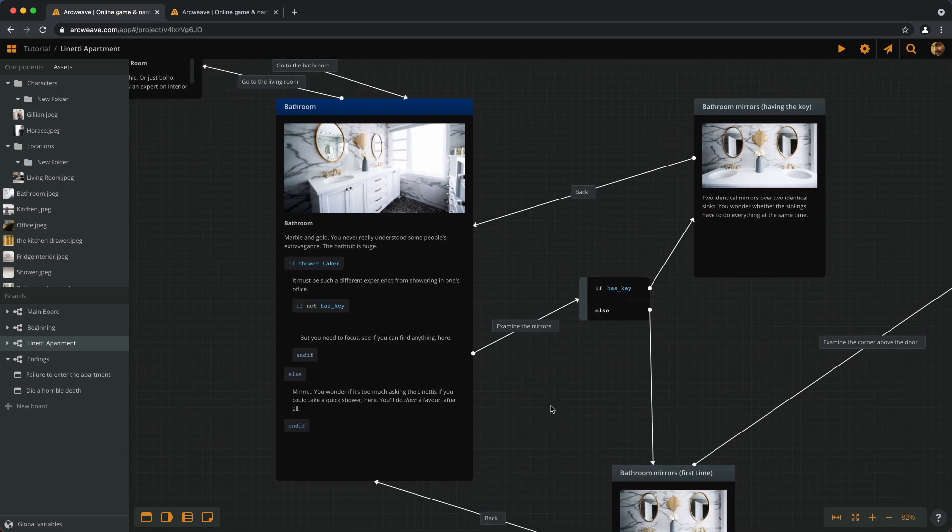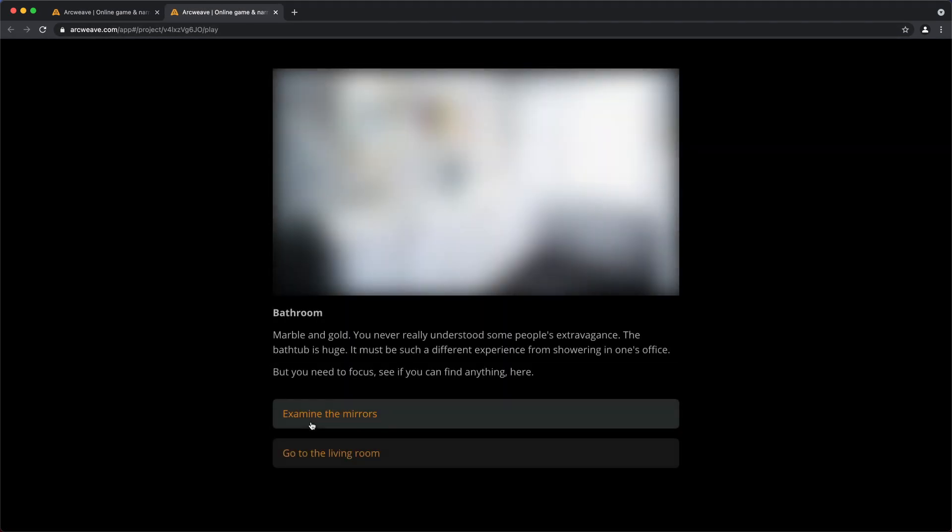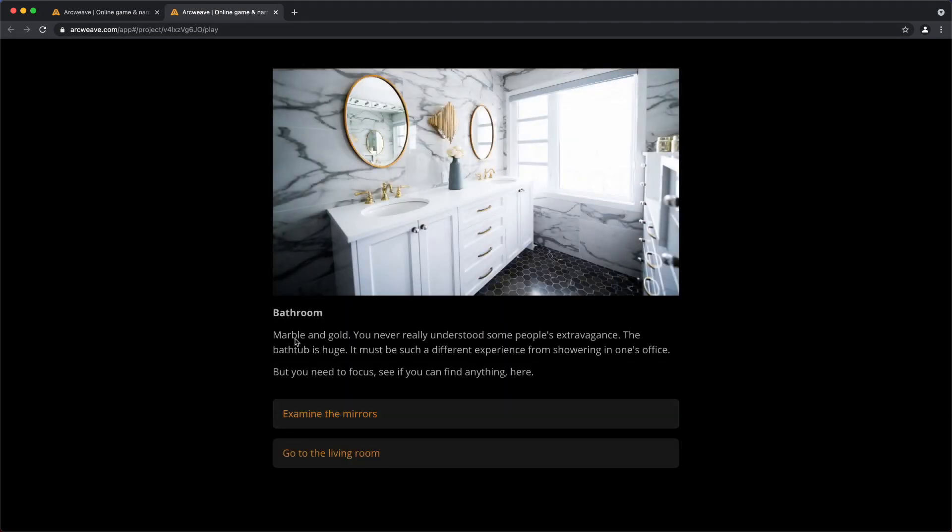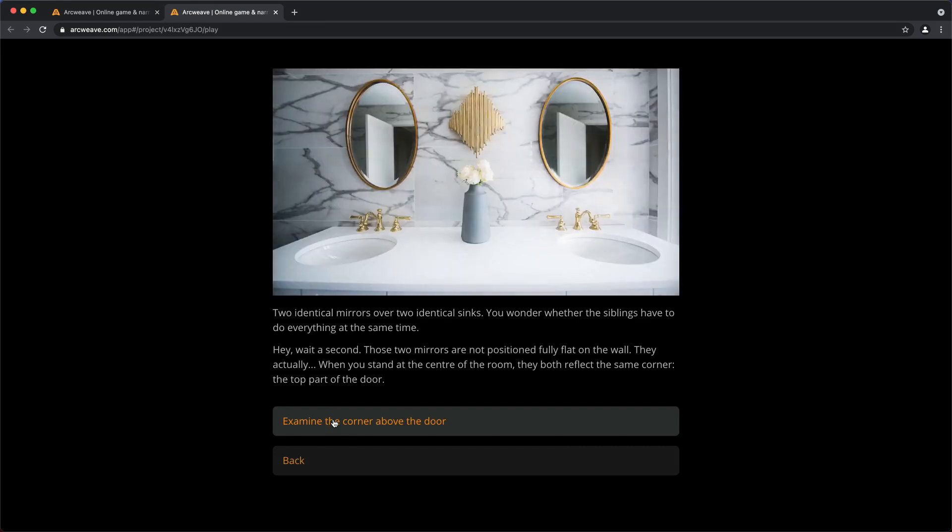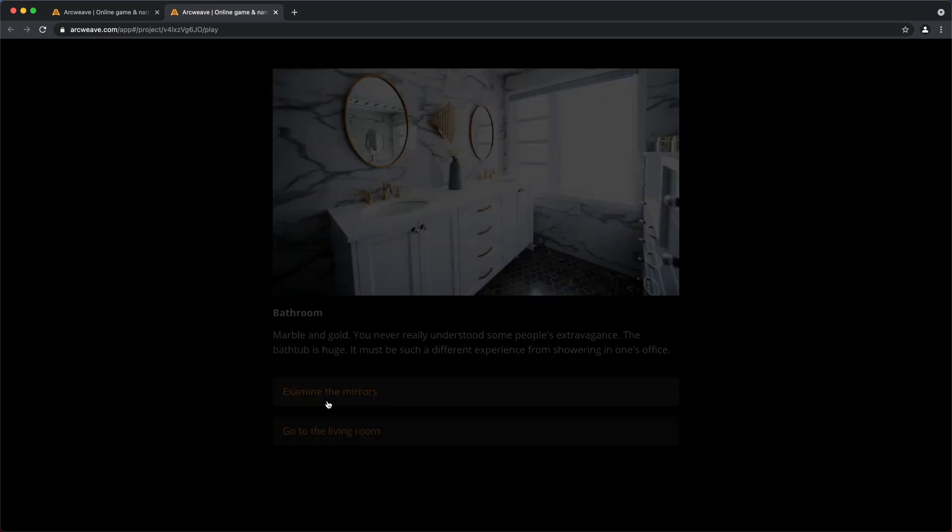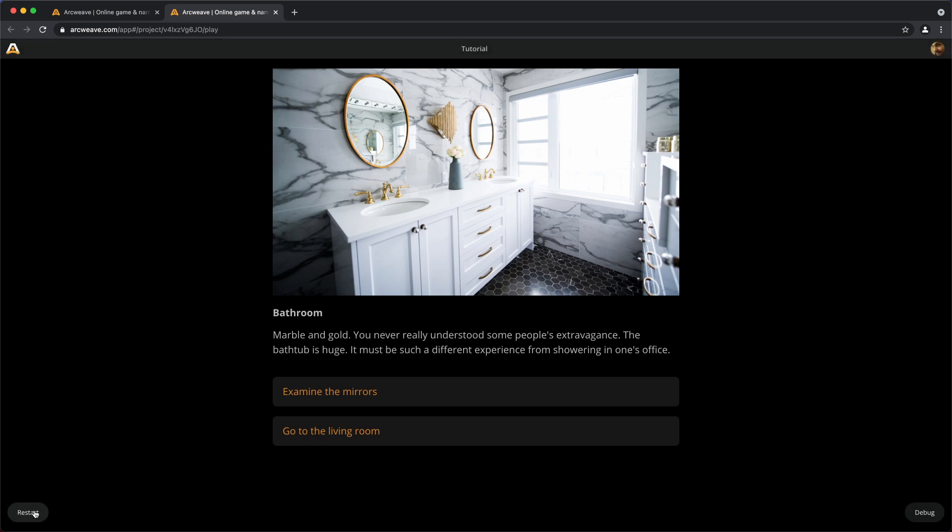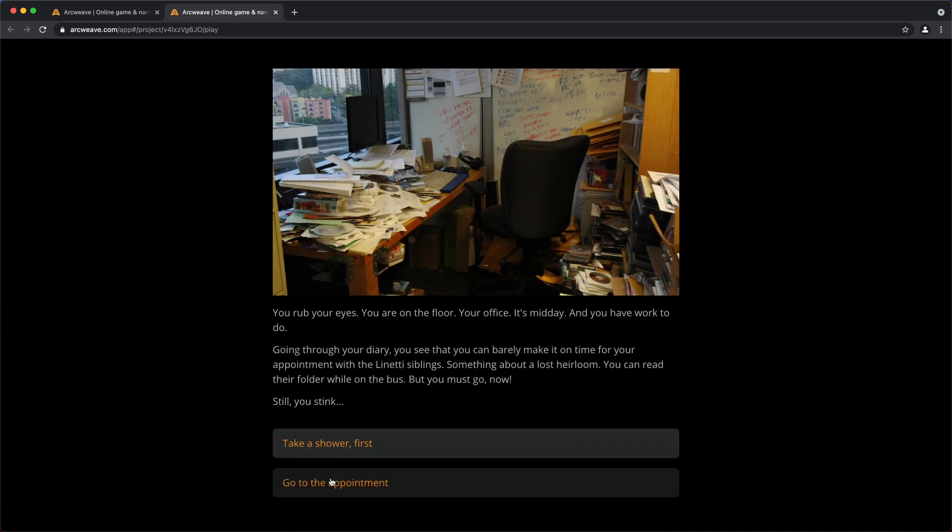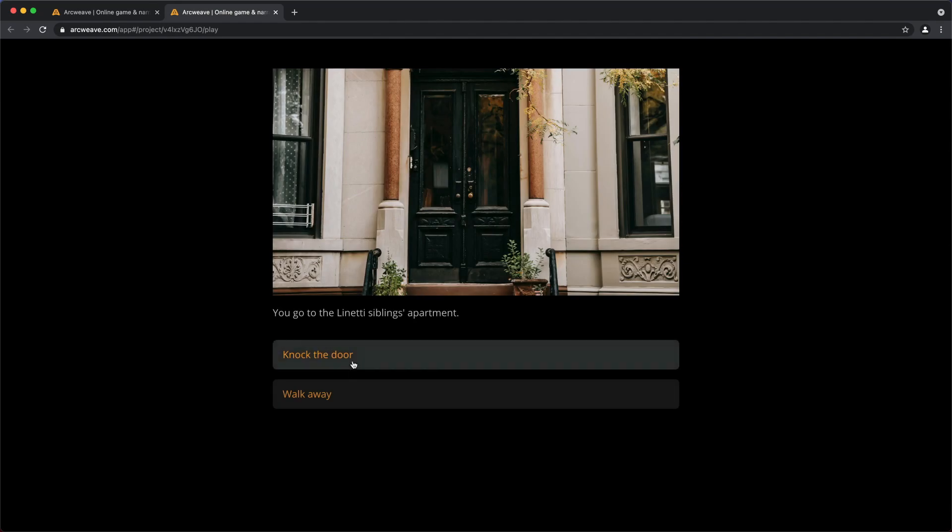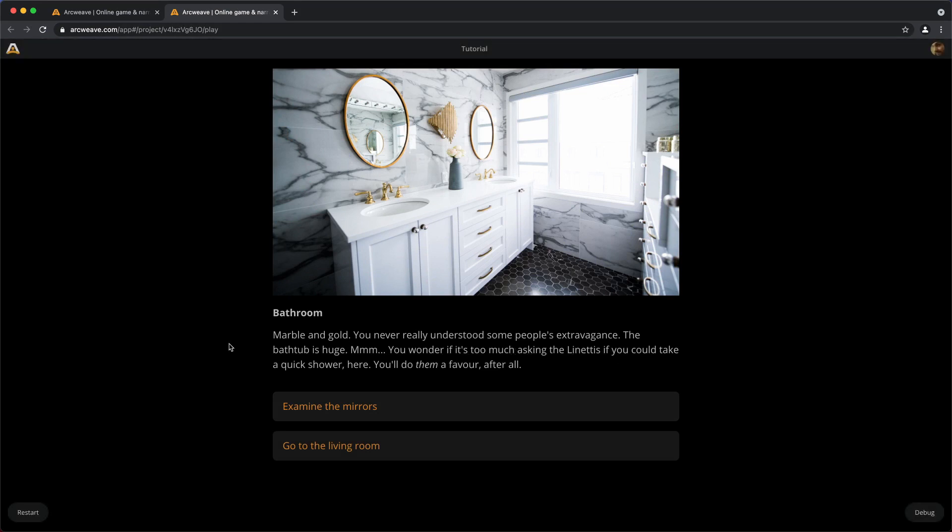Now let's run this and see if it works. Take a shower. Marble and gold. The bathtub is huge. It must be such a different experience from showering in one's office. But you need to focus. See if you can find anything here. So examine the mirrors. Examine the corner. Find the key. And, the bathtub is huge. It must be such a different experience from showering in one's office. Full stop. Now let's restart. Don't take a shower. Marble and gold. The bathtub is huge. You wonder if it's too much asking the Linettis if you could take a quick shower. So this works.